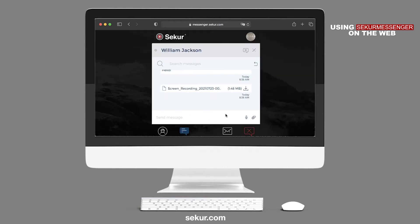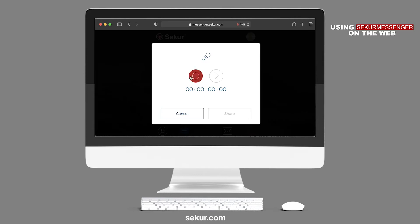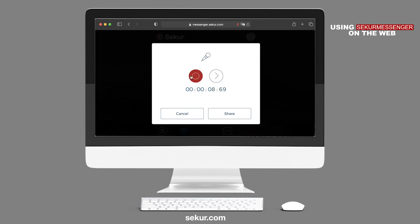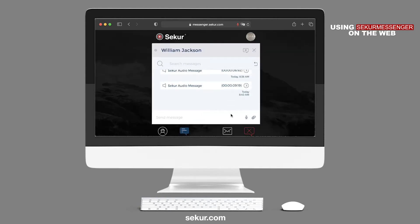You may also send a voice message by clicking on the microphone button located next to the paperclip icon in the chat box. You may review the voice message by clicking on the play button, or re-record by clicking on the record button again. Once complete, click on the Share button to send the voice message.